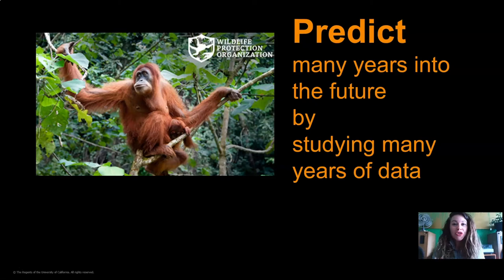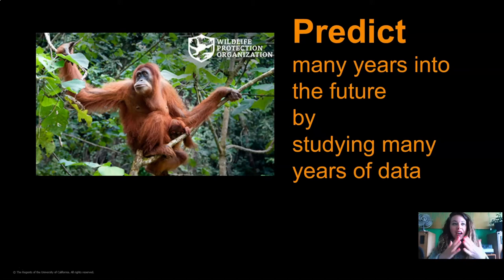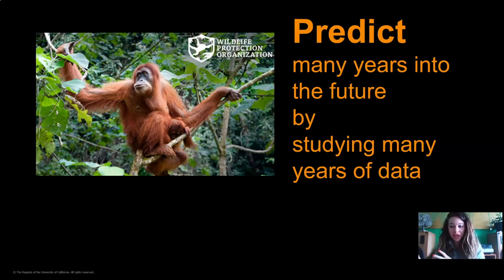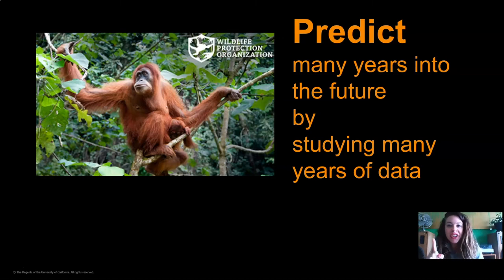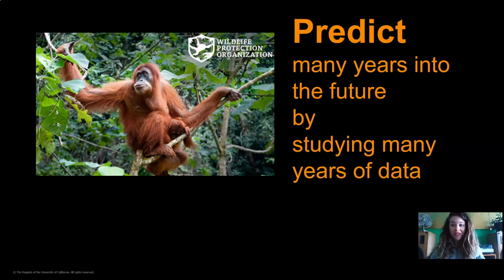Okay, so we're trying to pick the best island for our orangutan reserve. By using a lot of data, we can predict many years into the future. That's what we need to do for our orangutan reserve. We don't want to pick a place that has nice weather on one day, or one month, or just one year. We need a place that the orangutans can live forever. So we need to study many years of data to make the best prediction.